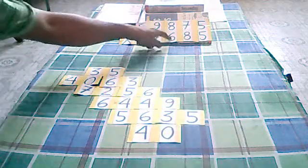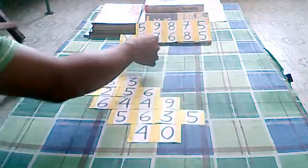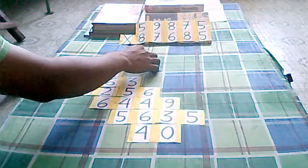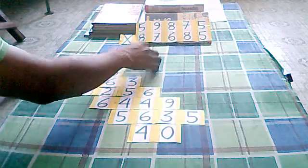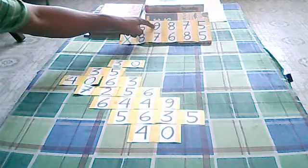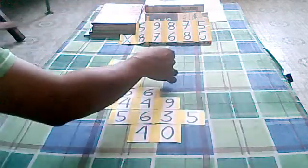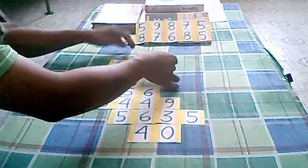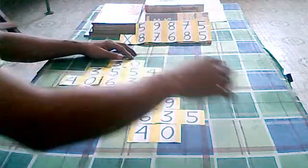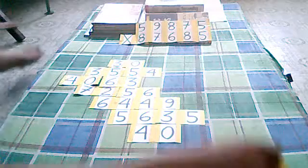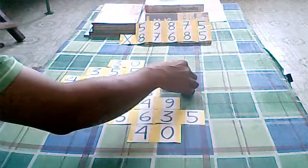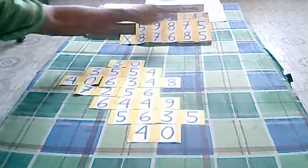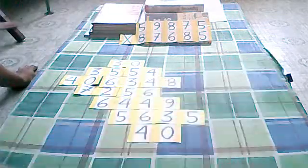6 times 5 we have 30, I will put it here at the top. 6 times 9 we have 54. 6 times 8 we have 48. 6 times 7 we have 42.